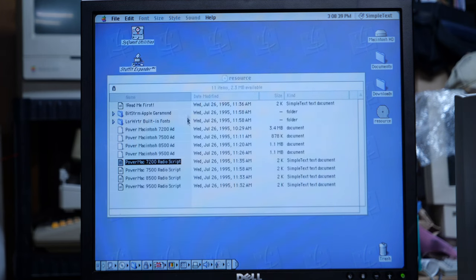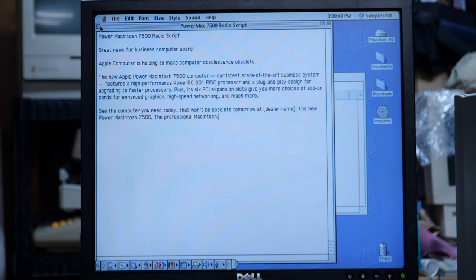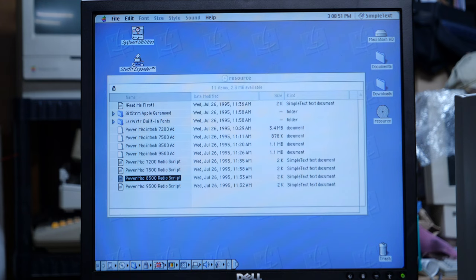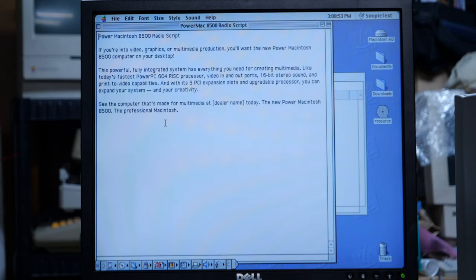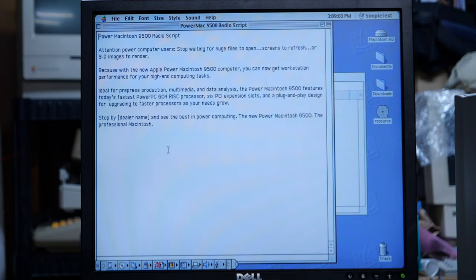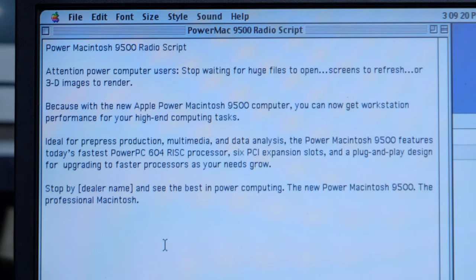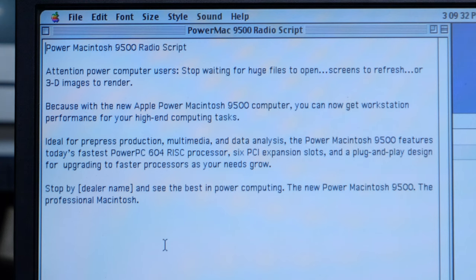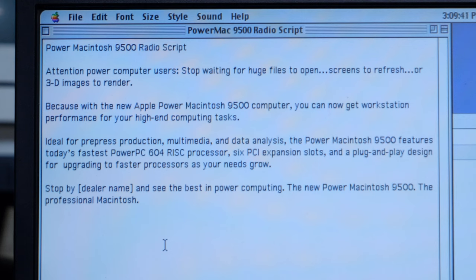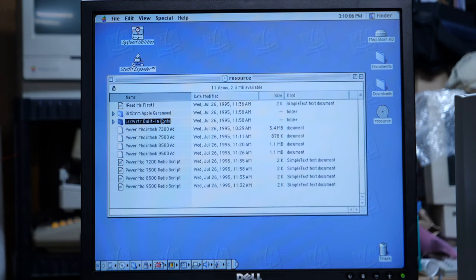I wonder if any of these differ, or if they're all just the same thing. This talks about 604, 3 PCI, upgradeable processor, and the 9500. Let's take a stab at this one. Attention, power computer users. Stop waiting for huge files to open, screens to refresh, or 3D images to render, because with the new Apple Power Macintosh 9500 computer, you can get workstation performance for your high-end computing tasks. Ideal for pre-press production, multimedia, and data analysis, the Power Macintosh 9500 features today's fastest PowerPC 604 RISC processor, 6 PCI expansion slots, and plug-and-play designed for upgrading to faster processors as your needs grow. Stop by DealerName and see the best in power computing, the new Power Macintosh 9500, the professional Macintosh.